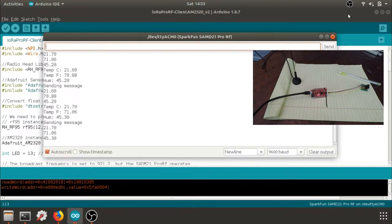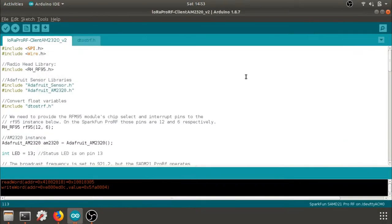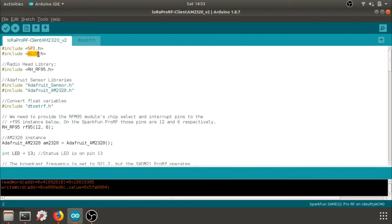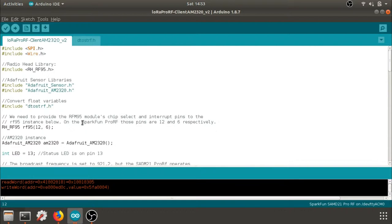And I'm going to quickly go over some of the code. I'm including the serial peripheral interface library for the LoRa module. I'm including the wire library for the I2C communication. I'm including Radiohead, which is the protocol we're using to access all of the LoRa commands. I am using the sensor library from Adafruit and their specific AM2320 library. And I am also using this custom string to float or float to string library to make sure that our data can be sent over the LoRa communication.